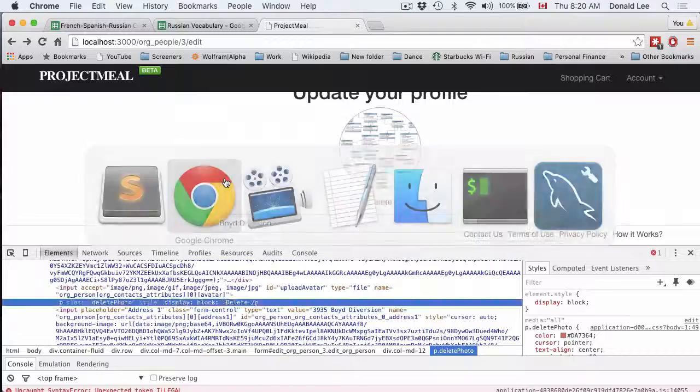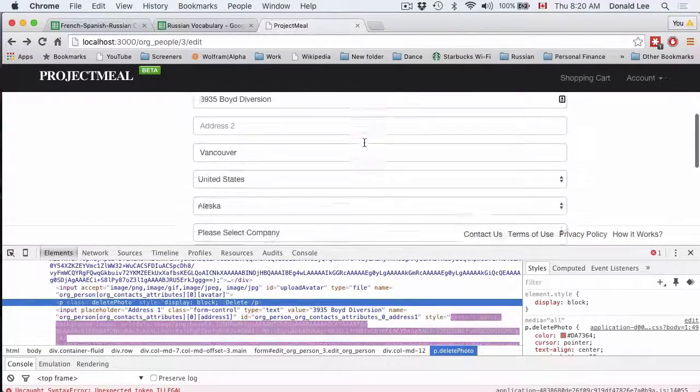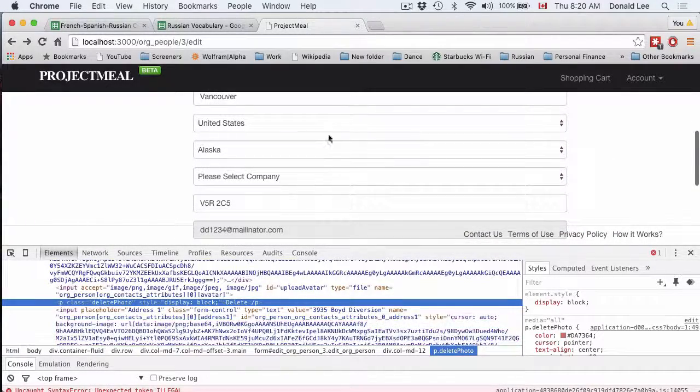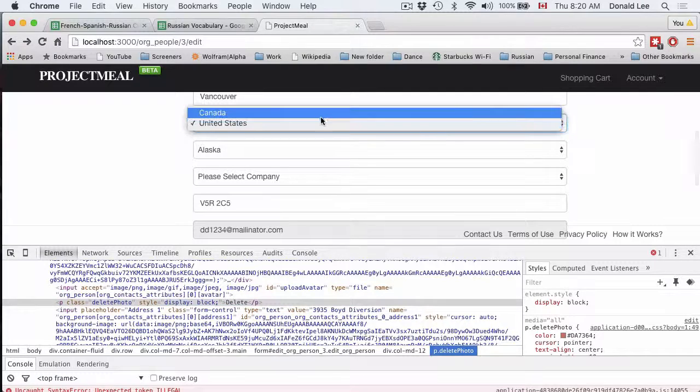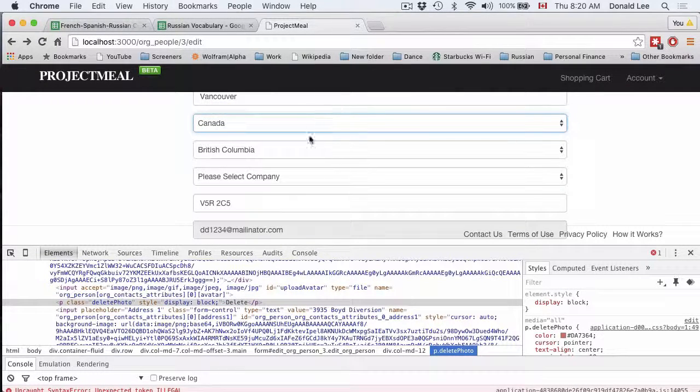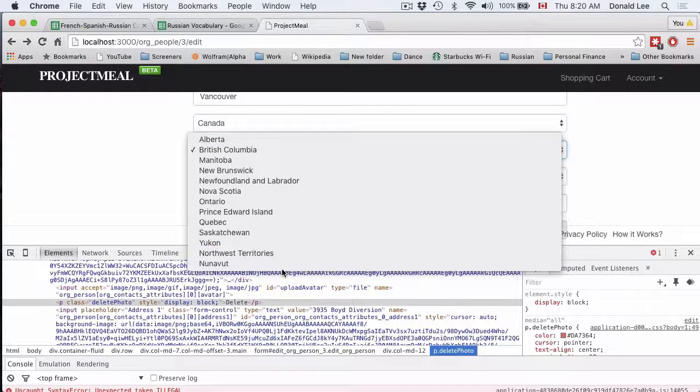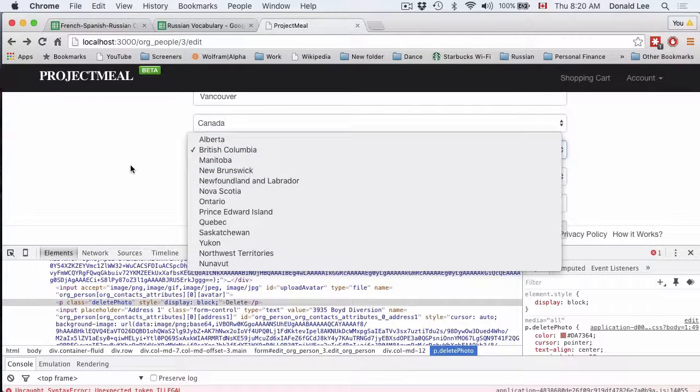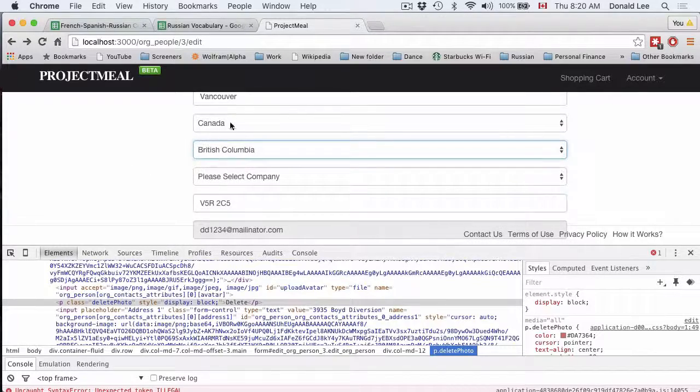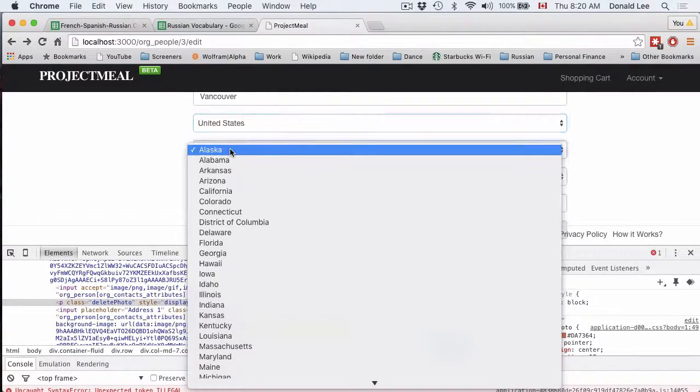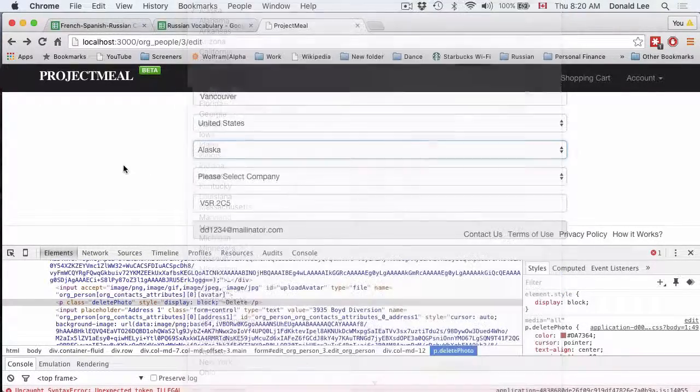Now we have another interactive part in this form, and that is this countries dropdown. If you change the countries form to Canada, you can see that the respective region would give the provinces for that country. Similarly, if you change it to the United States, it will give you all the states.